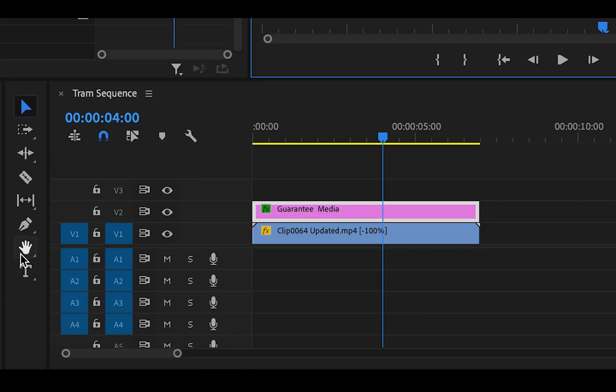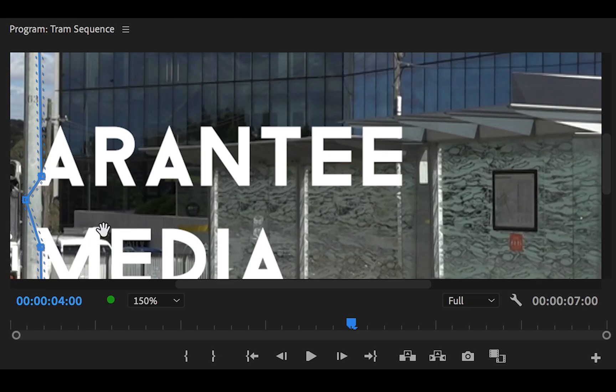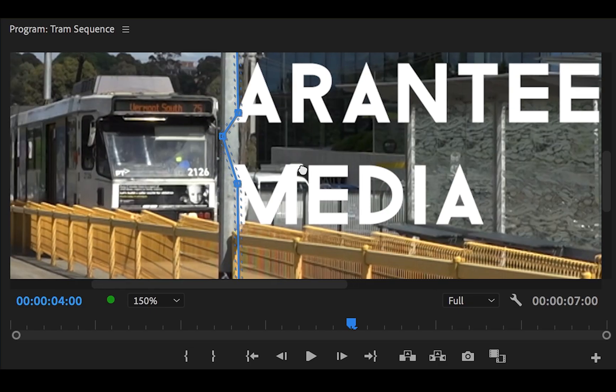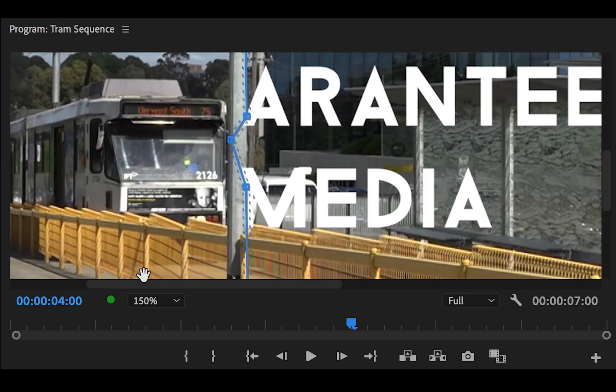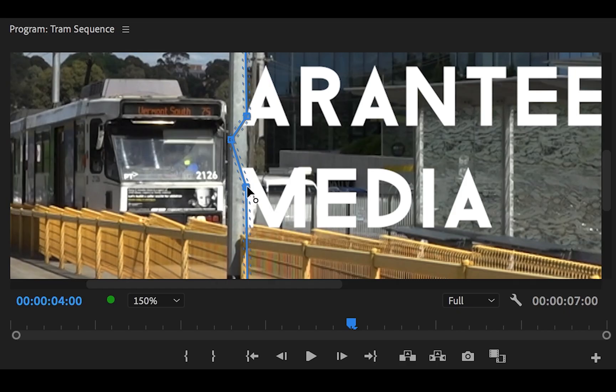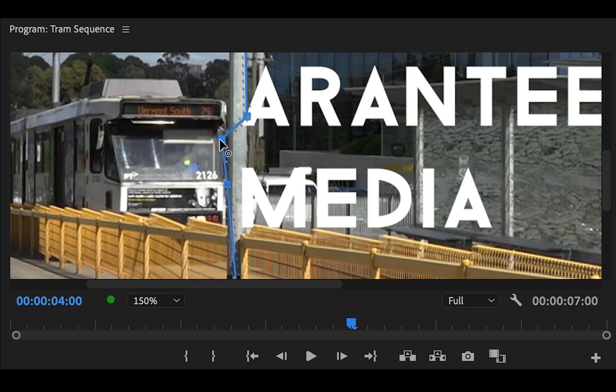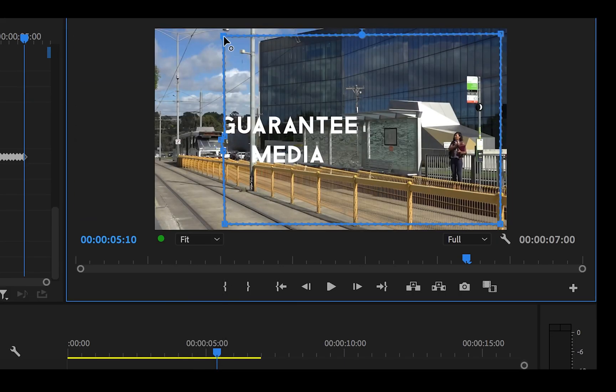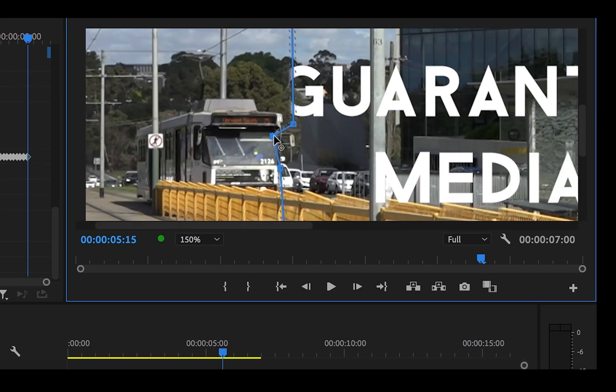The blue markers are now getting close to the edge of the screen, so grab the hand tool from beside the timeline or shortcut H. Grab the monitor in the program and move it so the blue points are in the center. It'll be much easier to change the points this way.